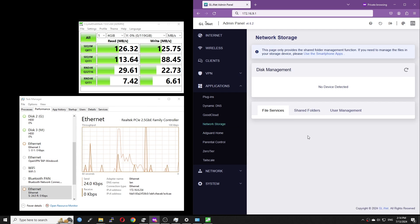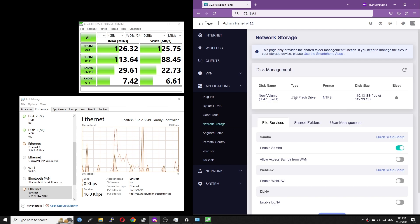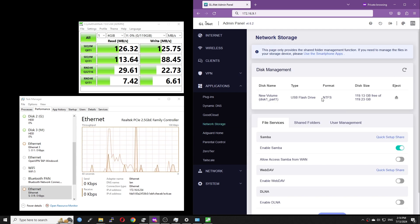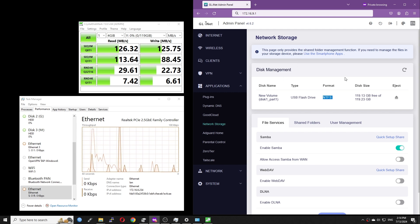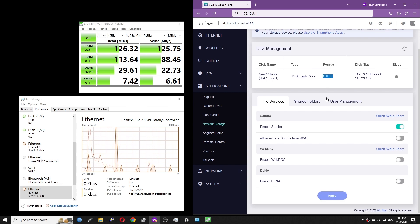We can see that the speed is far too low compared to the result when the disk is directly connected to the PC. It could be the NTFS format which caused the issue.